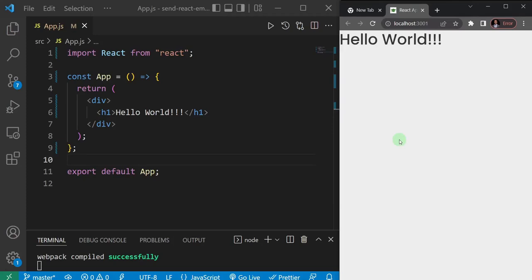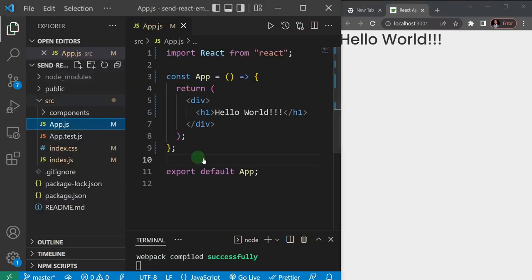Hello guys and welcome to the channel. Today we're going to see how we can send an email using React, and we're not necessarily going to use any back-end language like PHP or Express. We're just going to send it directly from our front-end application. I have a simple React application here, cleaned it up a little, and in my app.js I just have hello world.